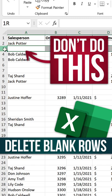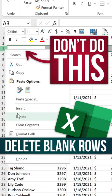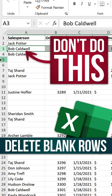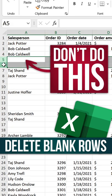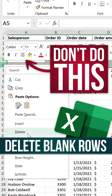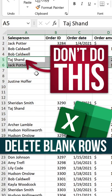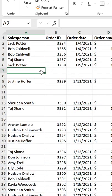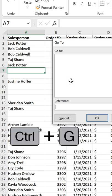You get this data but it has a lot of blank rows in the middle, so you're going to delete them — but don't do this because you're going to drive yourself crazy. Instead, here's what you want to do.